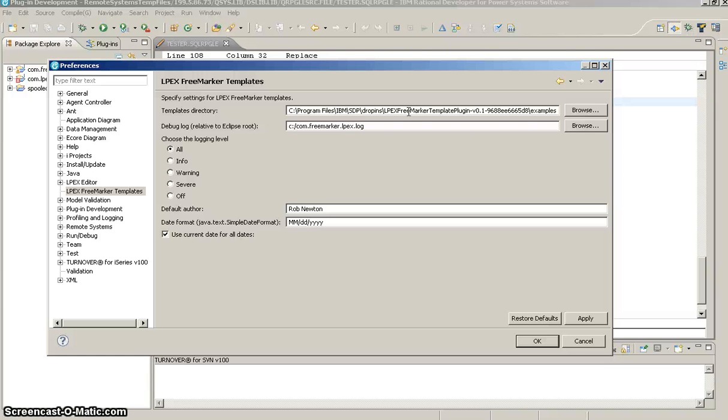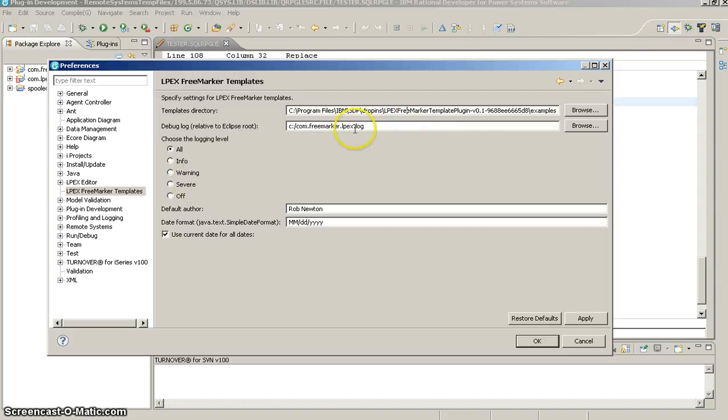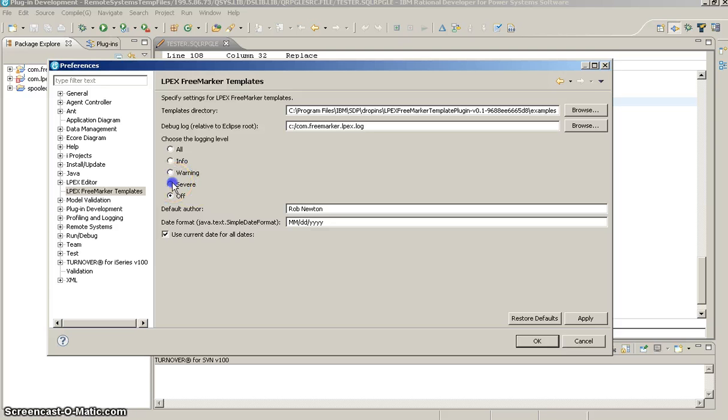Go ahead and point your templates directory to that Examples folder that came with the template plugin. And next, the debug log, you can probably do that fine as long as you don't mind the log file writing out to your C drive at root. Otherwise, put it wherever you'd like. You can also turn it off by clicking the off radio button on your logging level. I prefer to just go ahead and change that to severe.